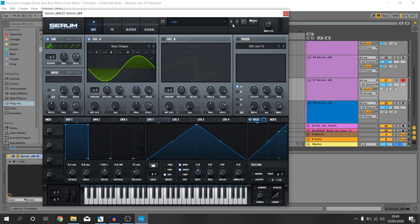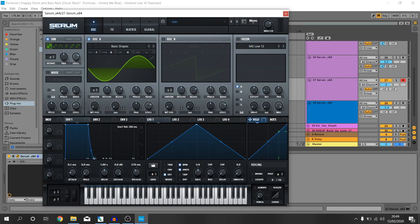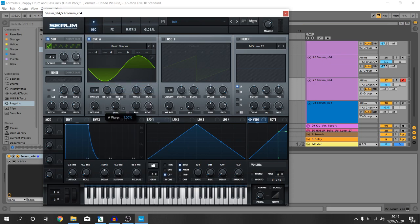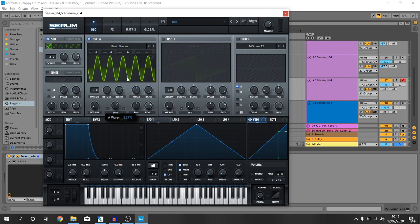And then we're going to go to the envelope here. We're just going to drag this out to about 400 milliseconds, somewhere around there like that. And then we're going to get a trusty old sync. And it's just sync, no window, normal, regular, basic sync.